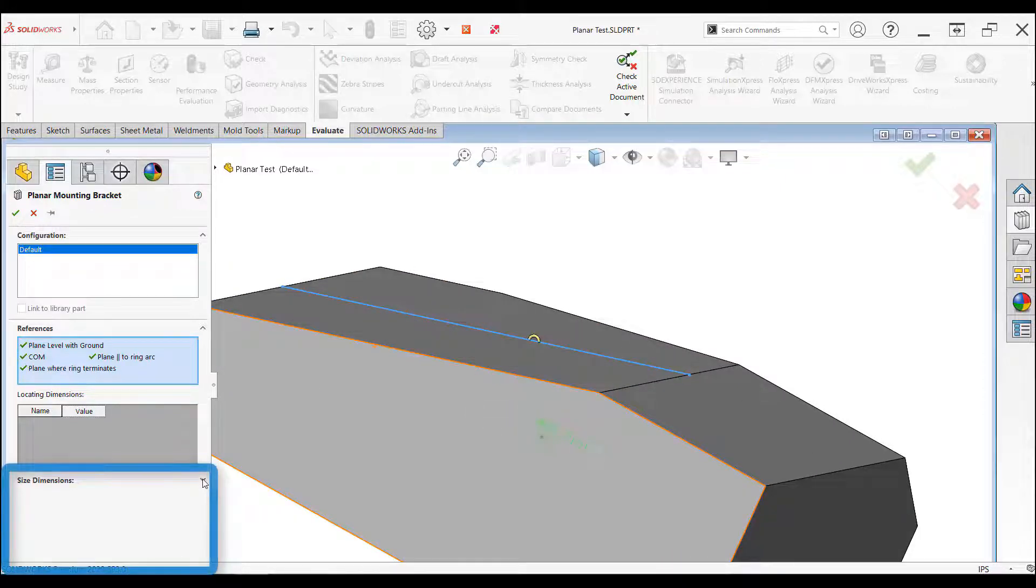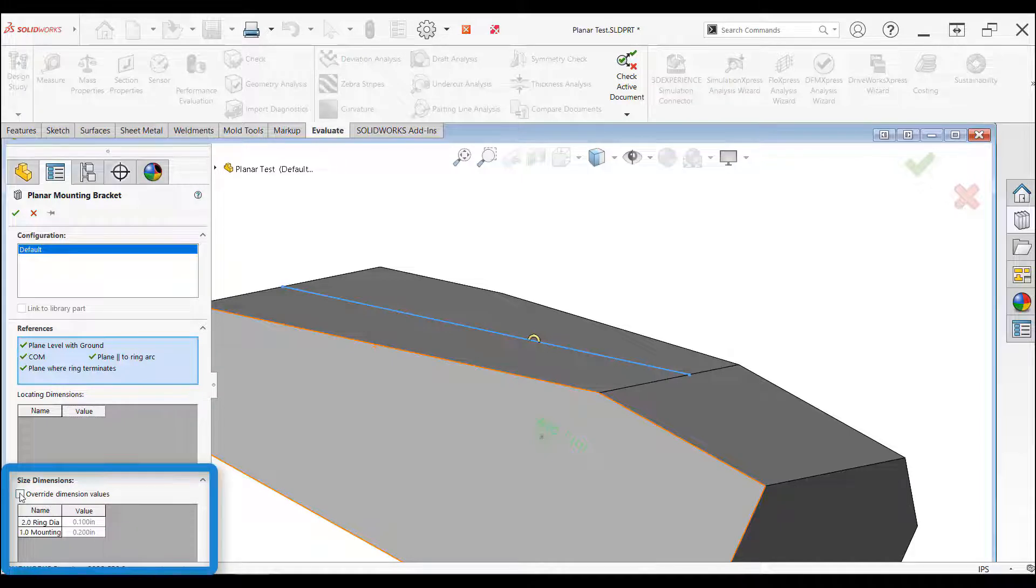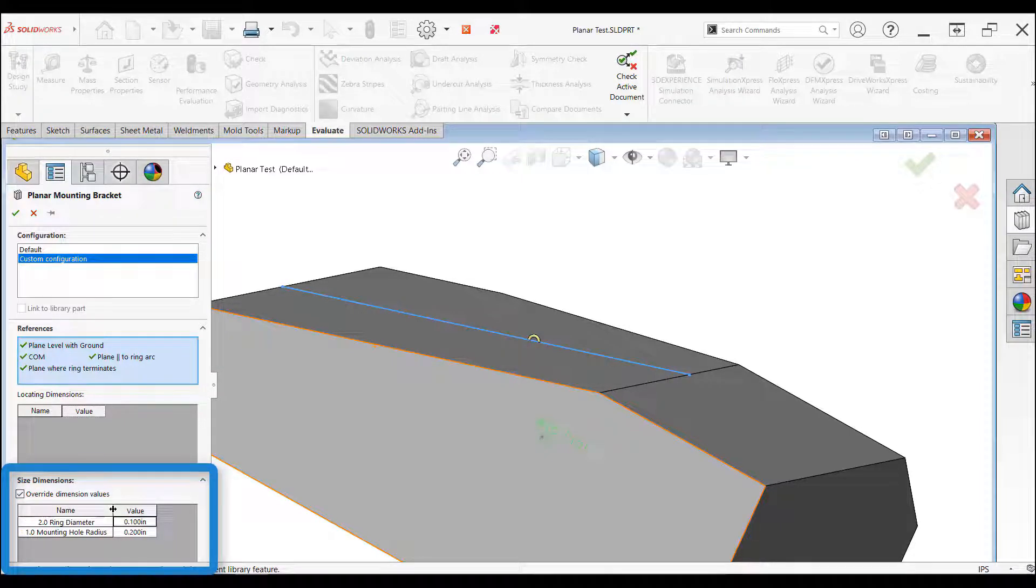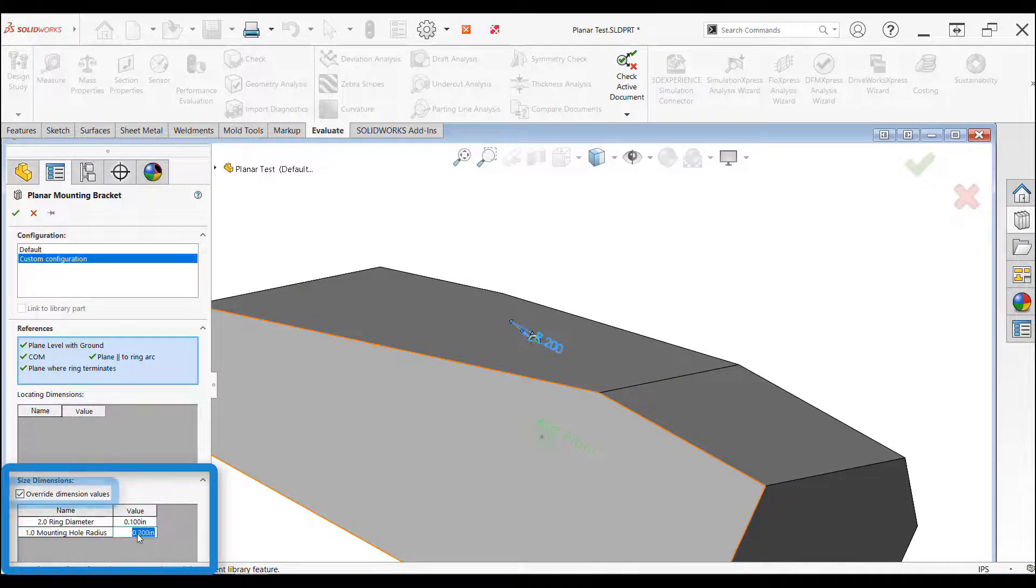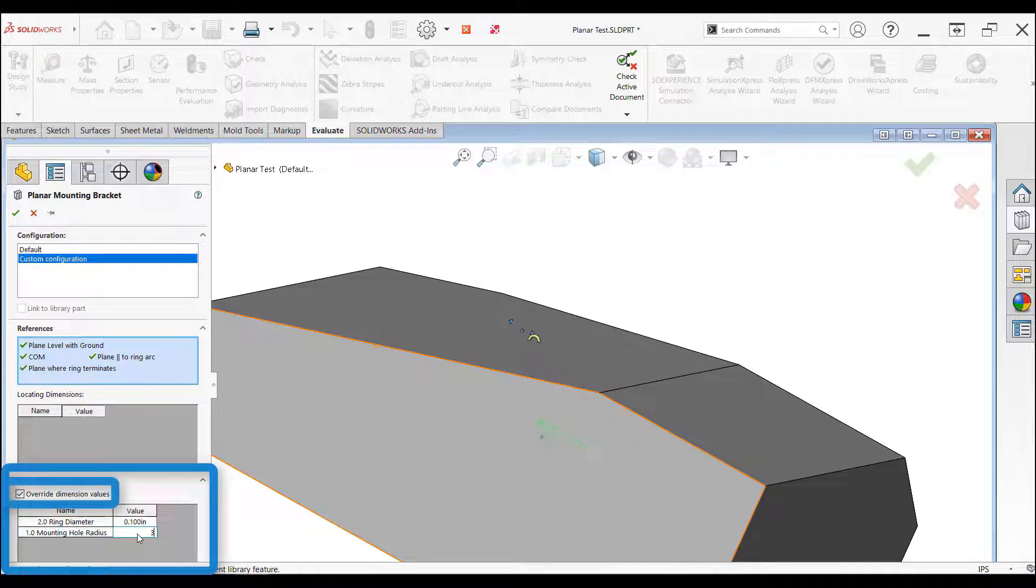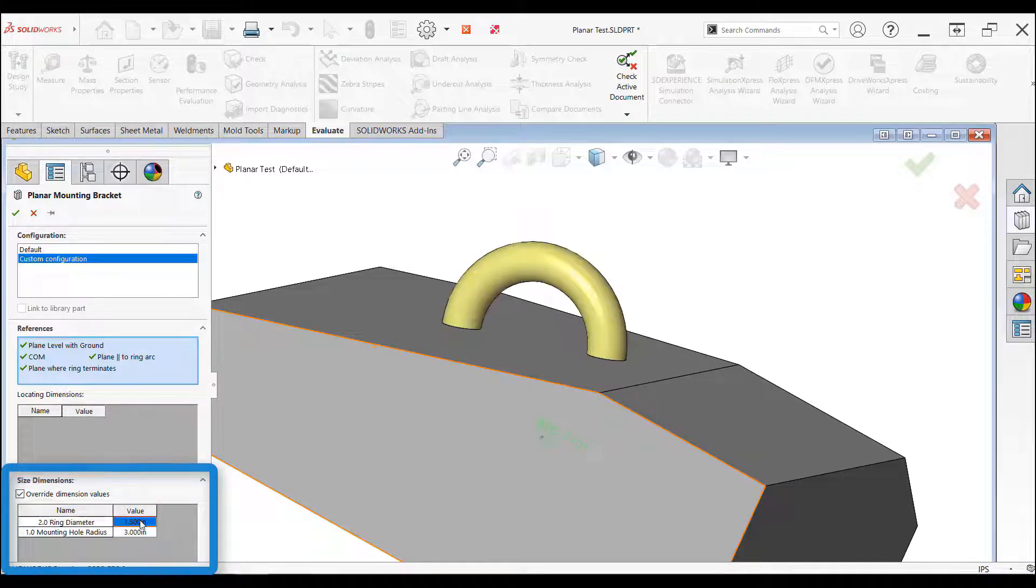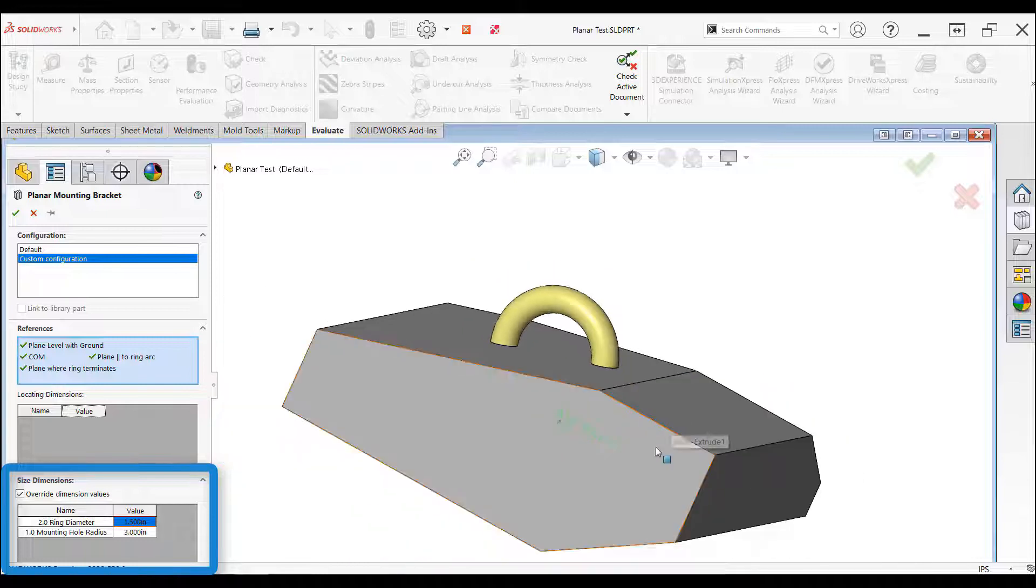We can see the ring is placed appropriately on the model, but it is really small. In the property manager, expanding the size section will display the dimensions that were in the dimension folder. Hitting the checkbox to override the dimension values, you can edit the dimensions and see the library feature update on the screen.